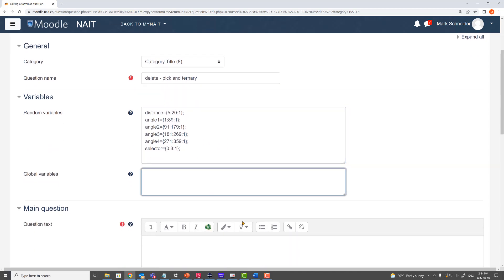In our global variables, we're going to say angle is given by pick of the selector from angle 1, angle 2, angle 3, or angle 4 — utilizing our pick function. Now, if you're thinking you could have done that with an array, you absolutely could have. You could have said angle equals array of angle 1, angle 2, angle 3, angle 4, with the selector as your index. We did that sort of thing in a prior video.